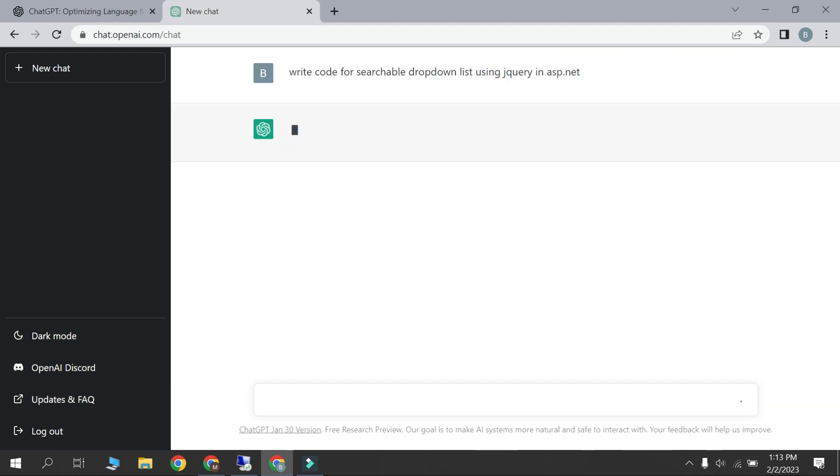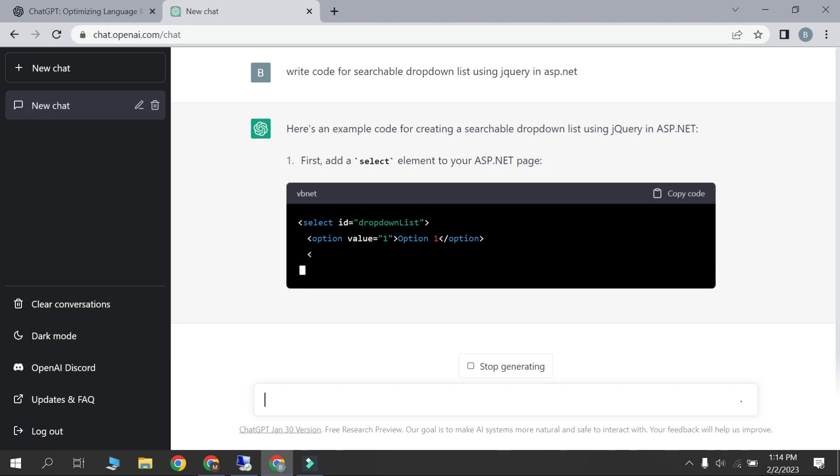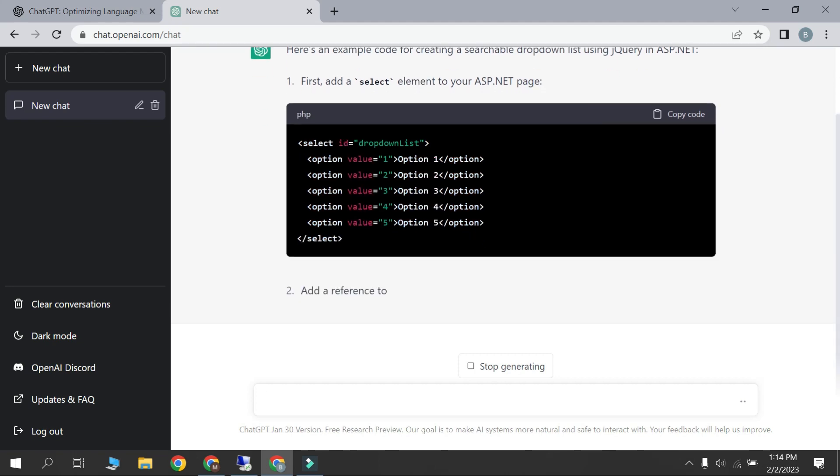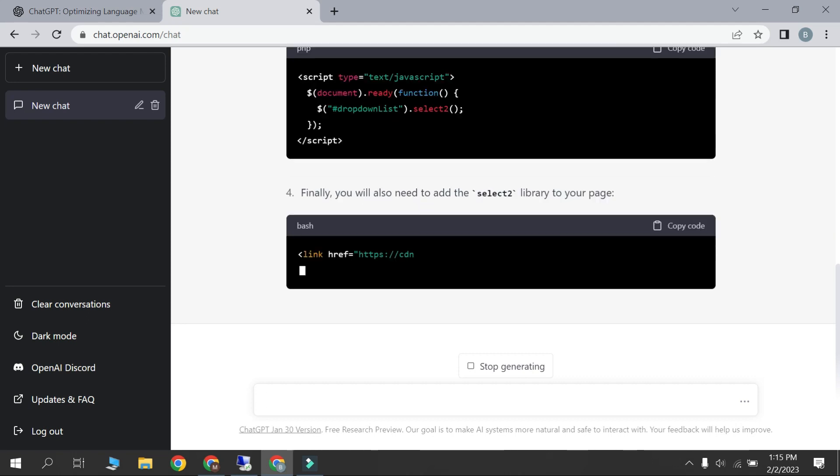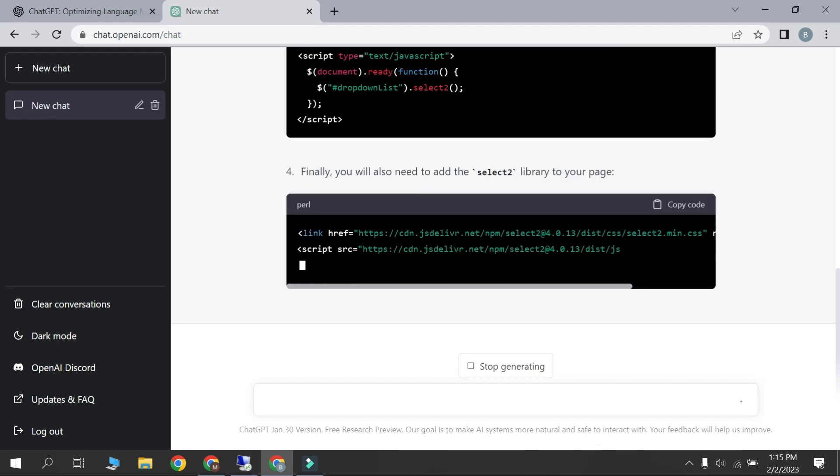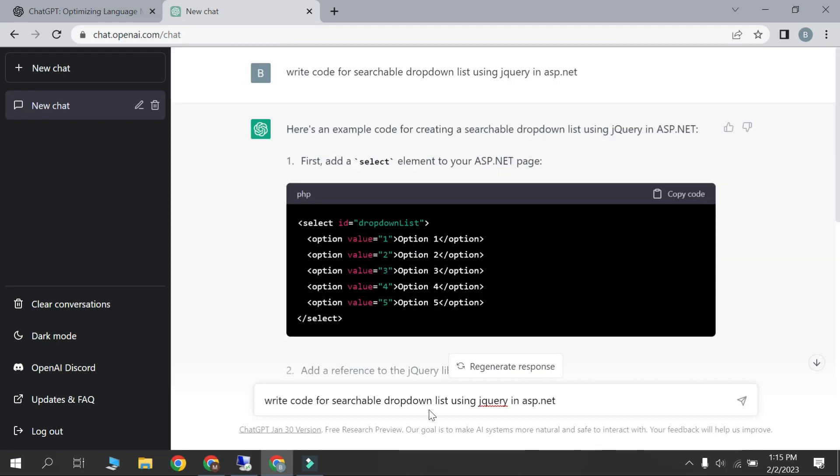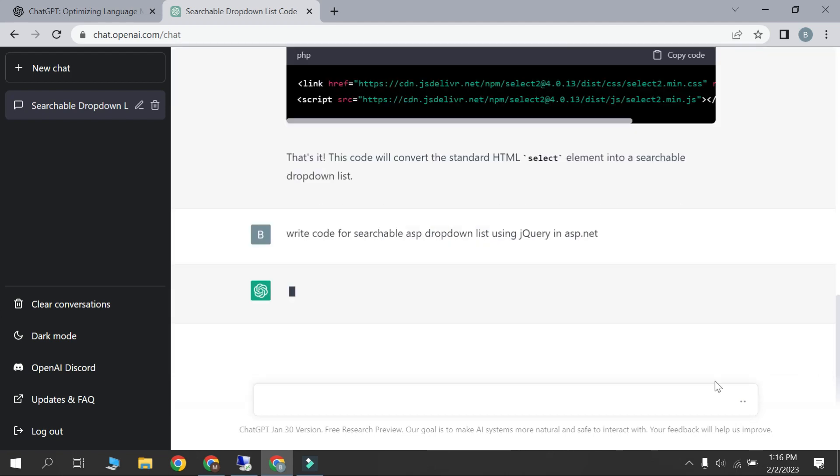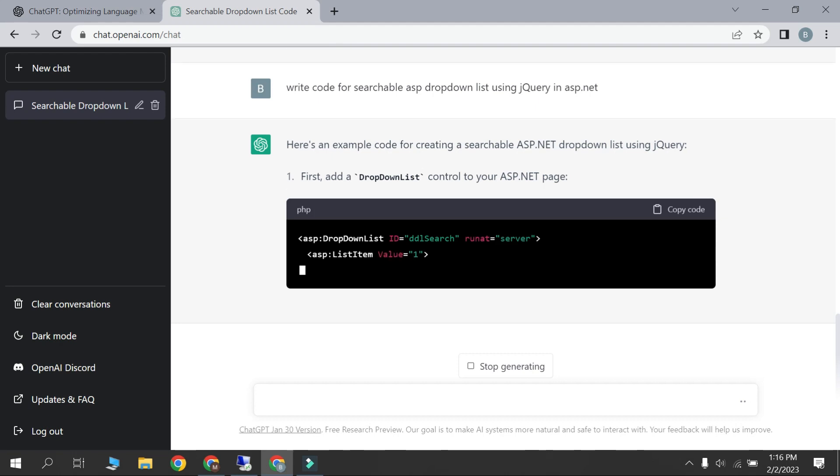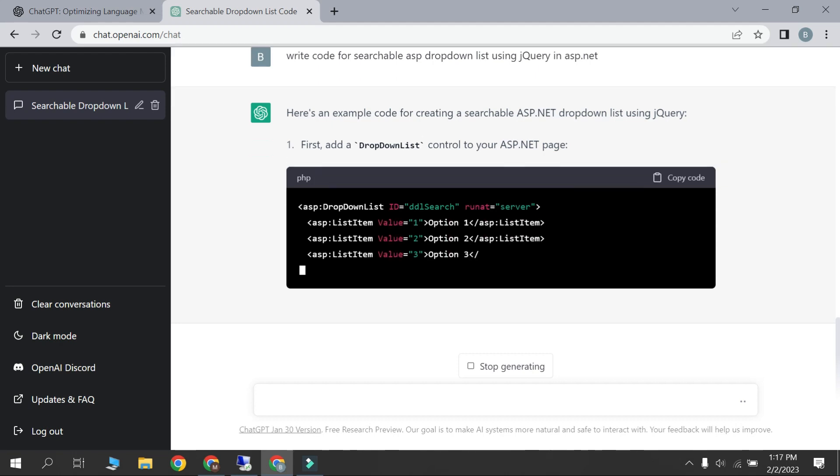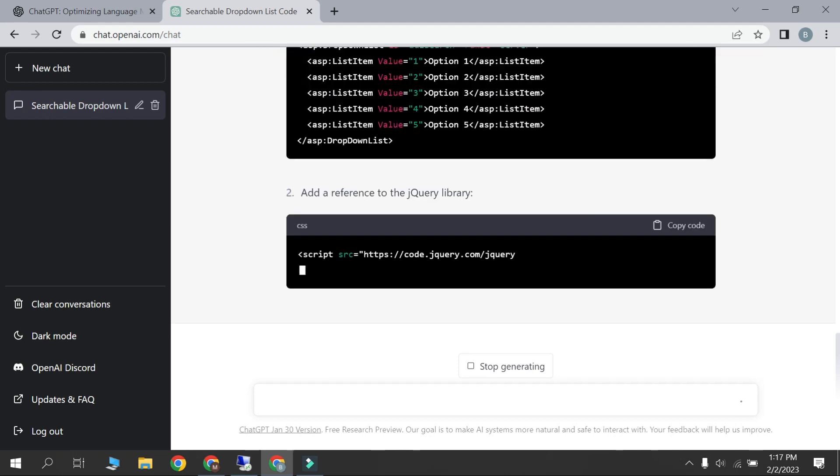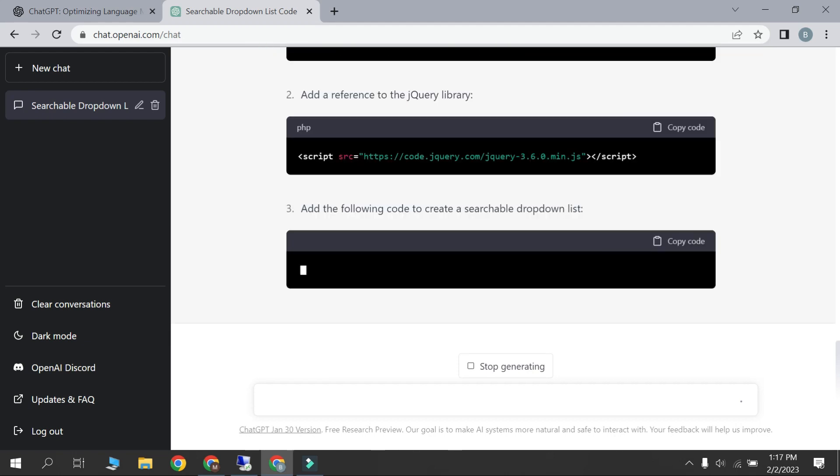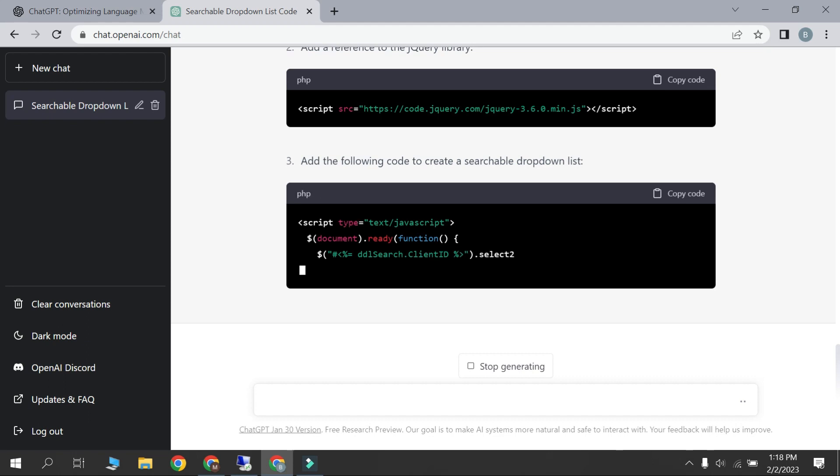We will search code for searchable ASP drop-down list in ASP.NET. ChatGPT create all required code for this. But we need ASP drop-down list not selected element. So we modify our question and search again. Here is required code for drop-down list.